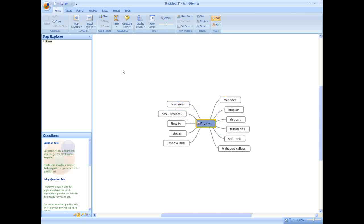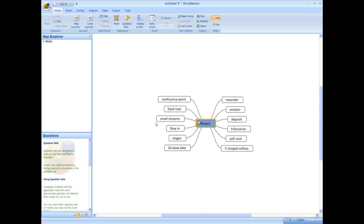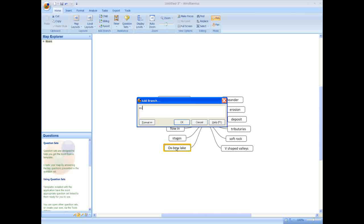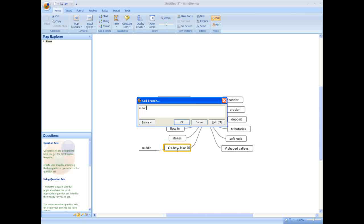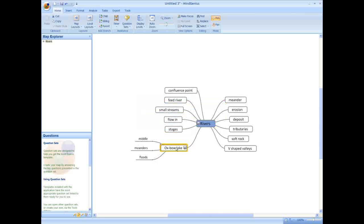If I want to extend on one of my ideas, I click on that branch and continue to type and return. Now I may want to think about reordering my ideas. For example, I'm going to select Flowin, which is associated with tributaries, so we can move it and make it a child of the tributaries branch.